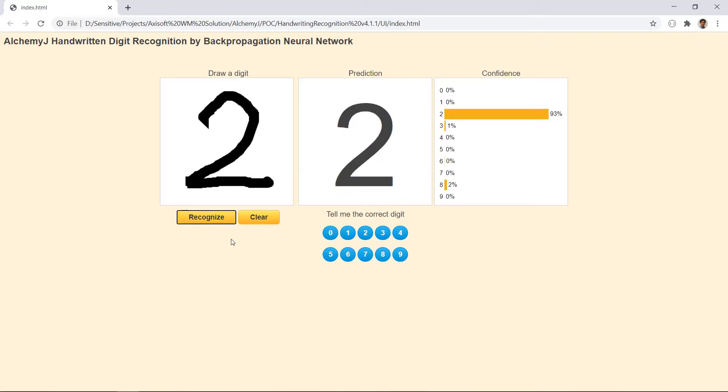Have you ever thought that this prediction model was actually built using Excel? In today's video we will check out an amazing neural network model workbook I found on YouTube. You will also see how I turned it into an API using AlchemyJ and then use it with this user interface that I built. This is really exciting, so stay tuned!